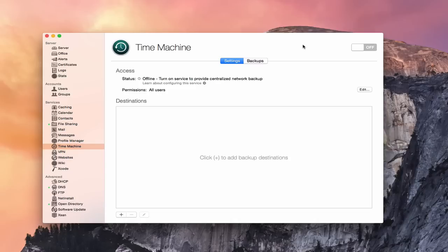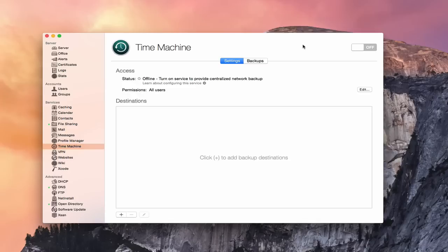Time Machine is Apple's backup service that basically does incremental backups of your computers so that as you make changes, if you need to go back in time, you can restore files or folders or things that you may have accidentally deleted. Time Machine allows you to do that.